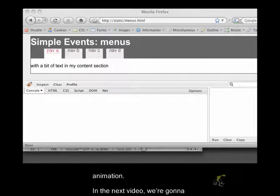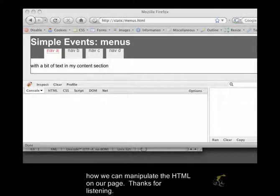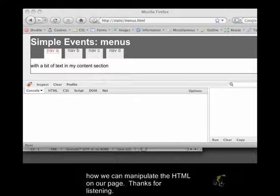In the next video, we're going to be looking at how we can actually manipulate the document object model. In other words, how we can manipulate the HTML on our page. Thanks for listening.